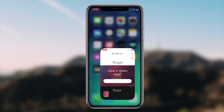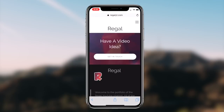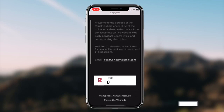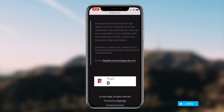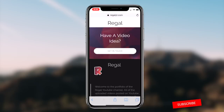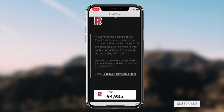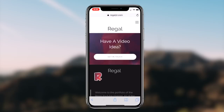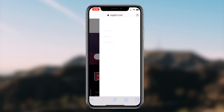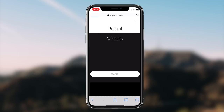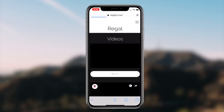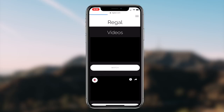How to get dark mode on any application on your iOS device for absolutely free. What's going on guys, Regal here. Today, I'm going to be showcasing a method that you can utilize to receive a dark theme on any application on your iOS device. So without further ado, let's get right into it.